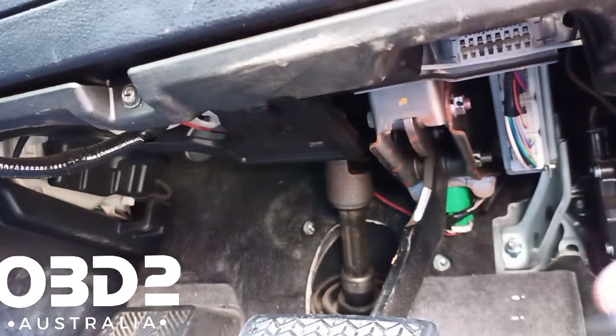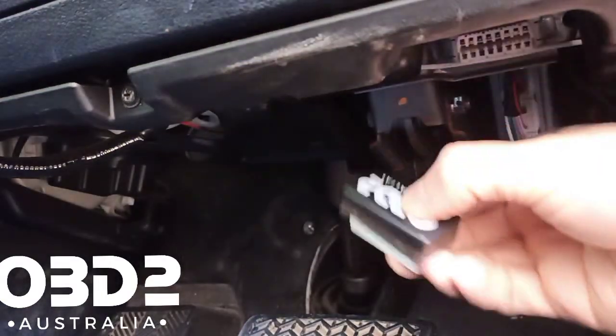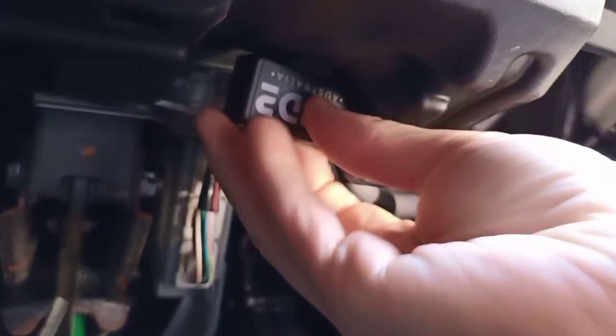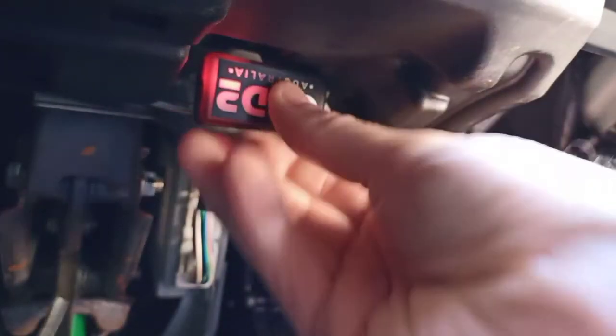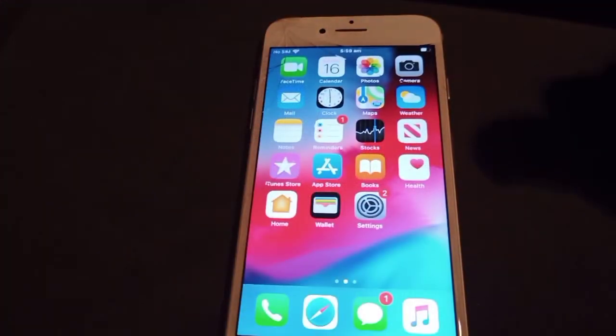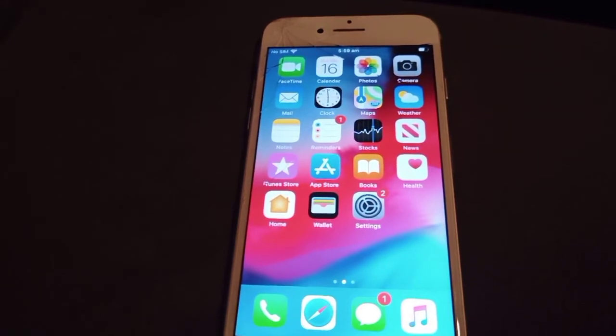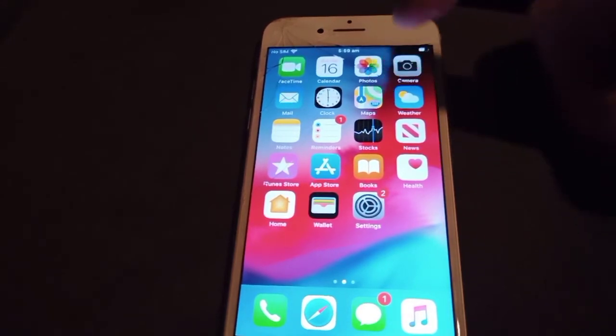You grab your OBD2 device and you plug it into the OBD2 port on your car.